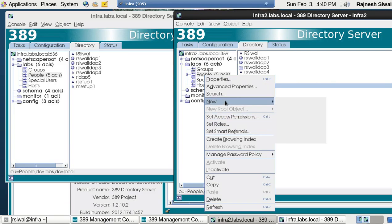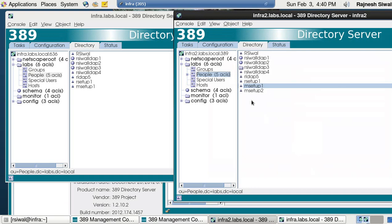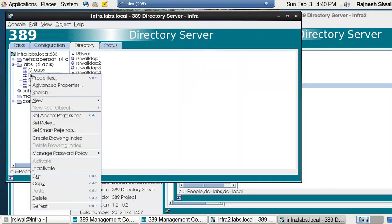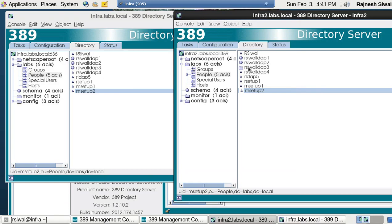Let's try to create a user on infra2 — new user, multimaster-setup2, test, click OK. A new user has been created. Coming on to infra server, I refresh it and the user mmsetup2 is there. Whatever user you create on infra gets replicated to infra2, and whichever entry you create under labs on infra2 gets replicated back to infra. This is how multi-master replication works on a 389 Directory Server. I hope I was able to make you understand. That's all for today, have a good day.